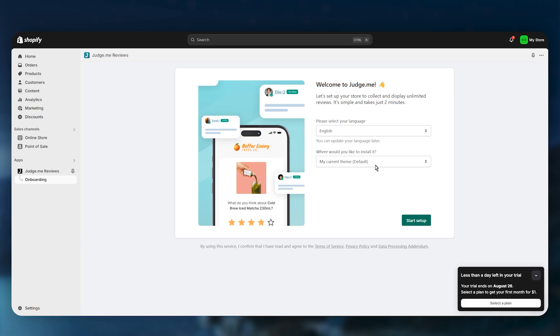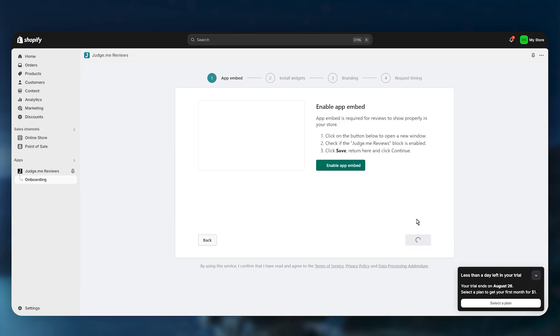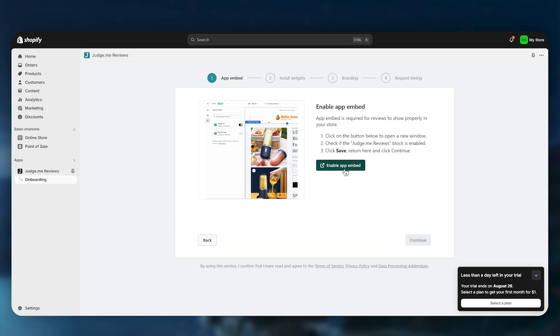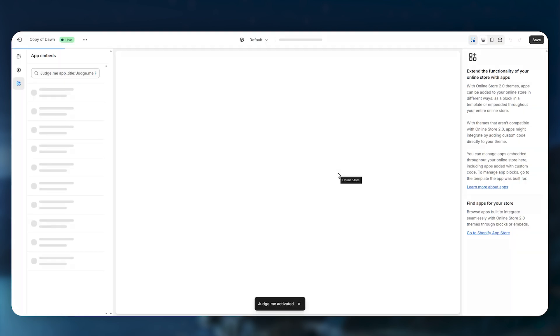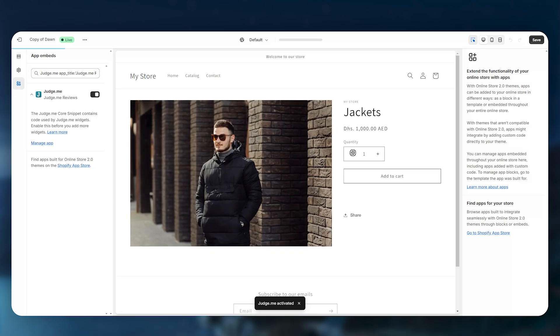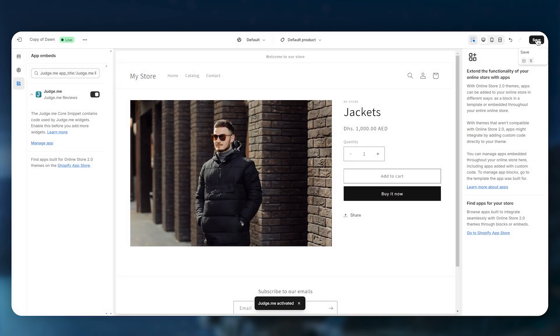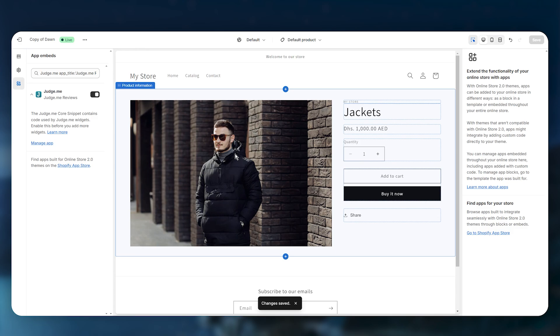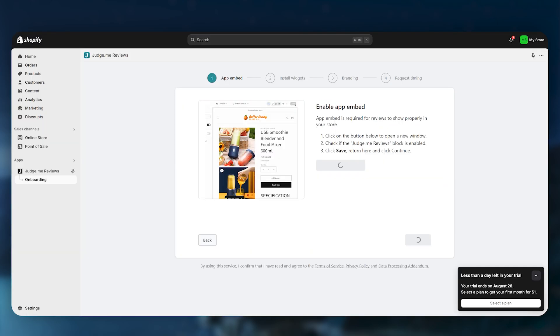Next, choose your language and select your theme where you want to install Judge.me, then click Start Setup. Click on Enable App Embed, which will take you to your Shopify customization page where you need to enable the plugin. Click Save in the top right — by default this takes you to your product page, so make sure to save the changes.